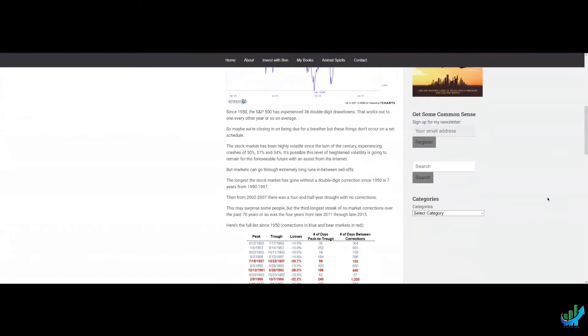Since 1950, the S&P 500 has experienced 36 double digit drawdowns. That works out to one every other year or so on average. So maybe we're closing in on being due for a breather,